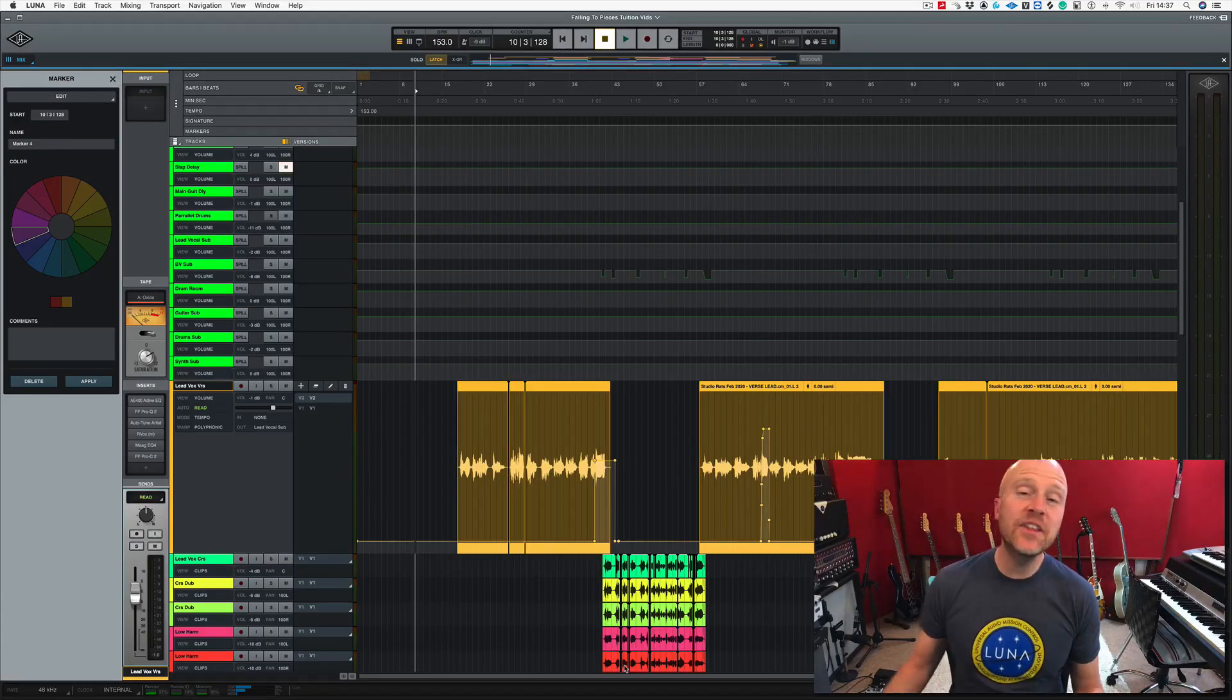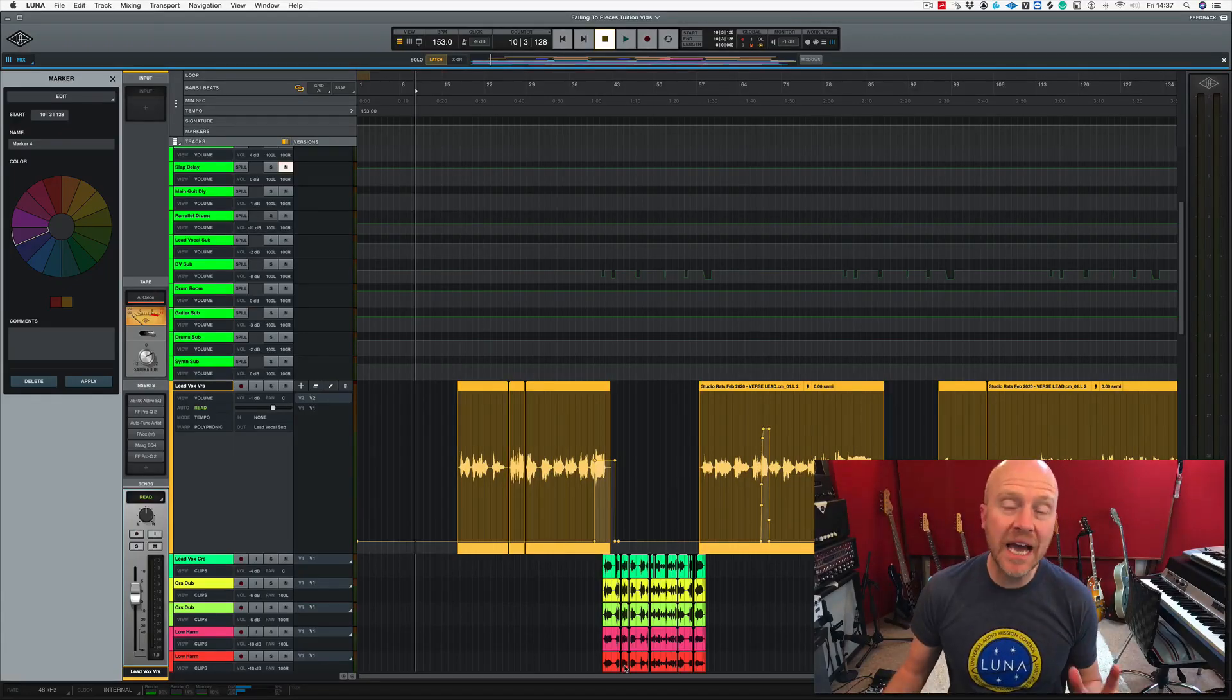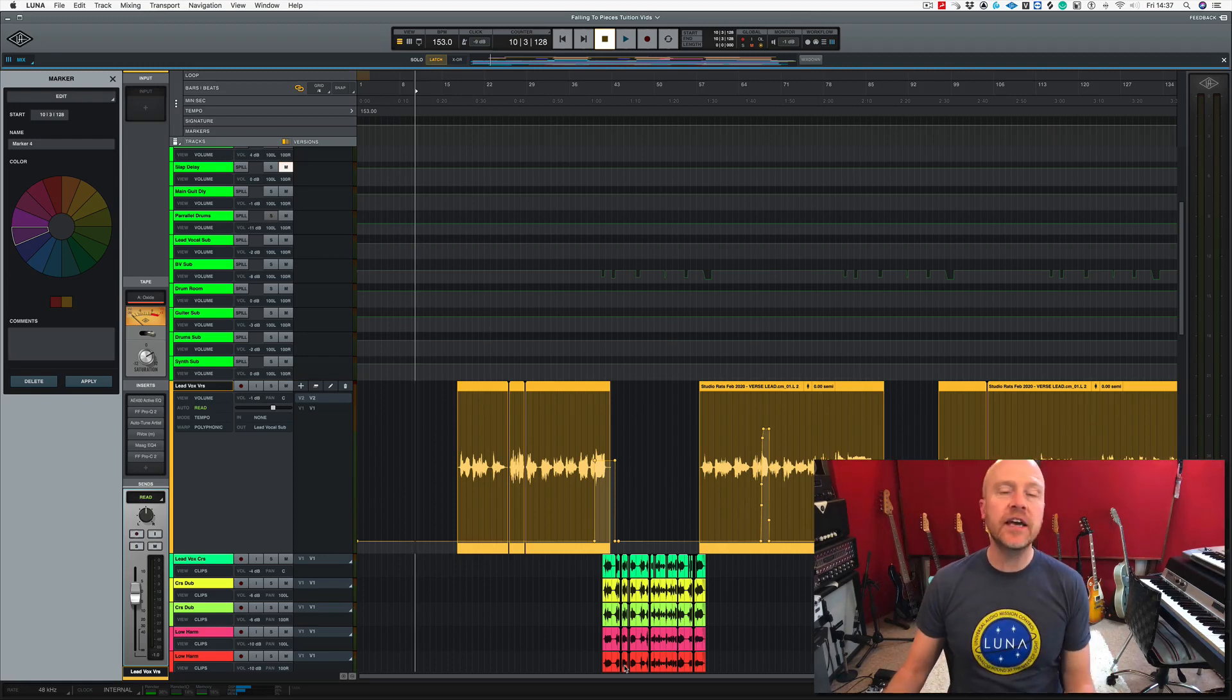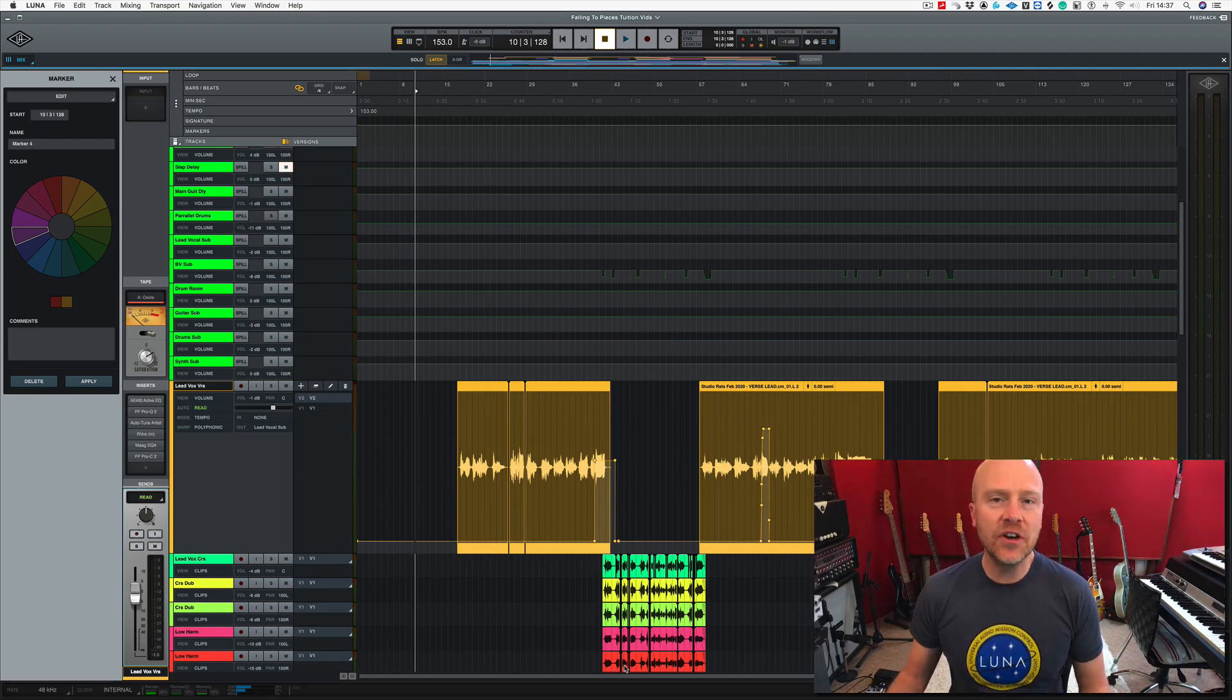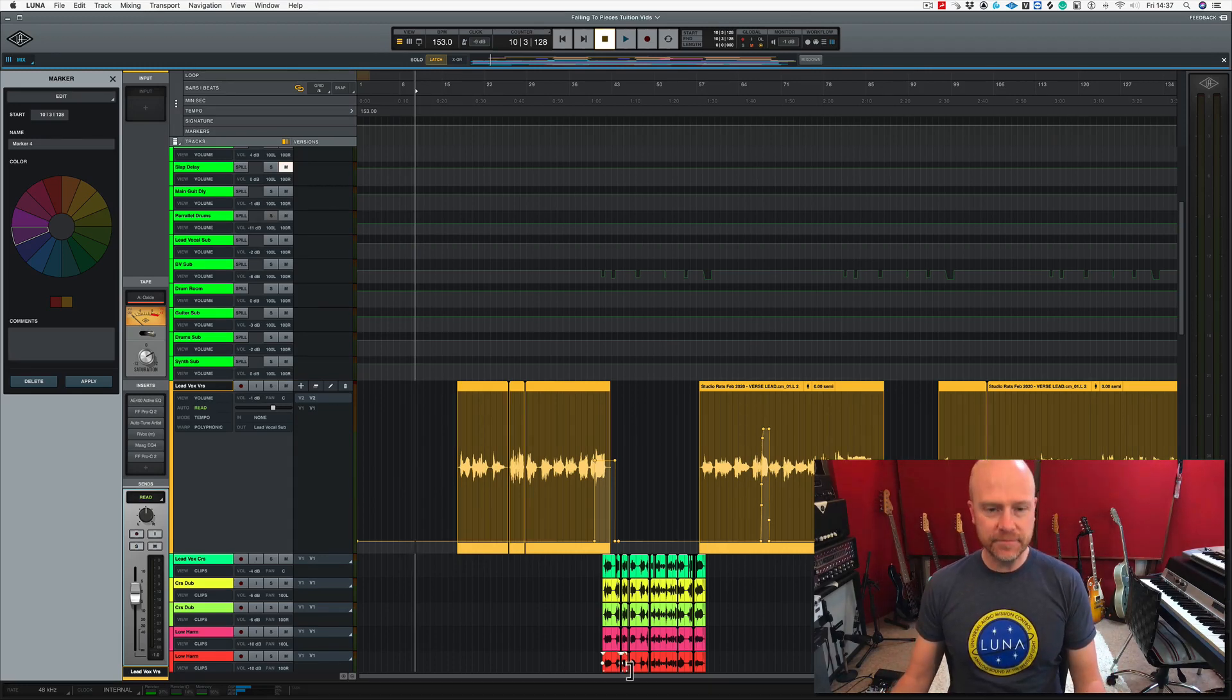Hi, I'm Paul from the Studio Rats. In this video, I'm going to show you how to use SendFX inside of Universal Audio's LUNA.